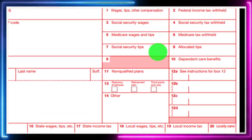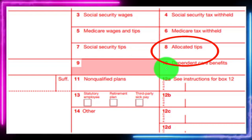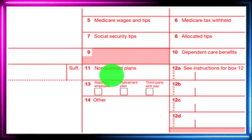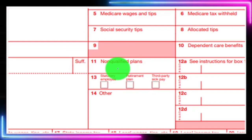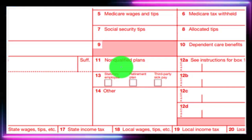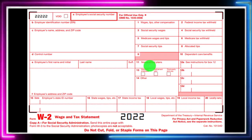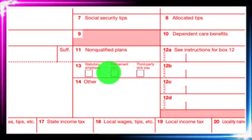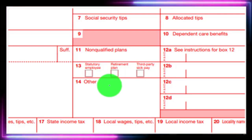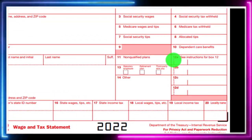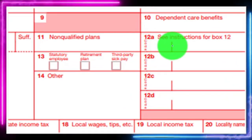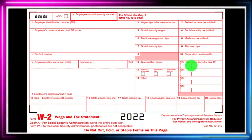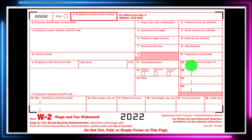We also have social security tips (if applicable), allocated tips, dependent care benefits, and non-qualified plans. For all this other information, you can find instructions typically on the W-2 instructions. If not provided, check IRS.gov. There's also the statutory employee checkbox, retirement plan box, third-party sick pay, and Box 12 with letter codes. When you see those letter codes, go to the Form 1040 instructions to understand what they mean.